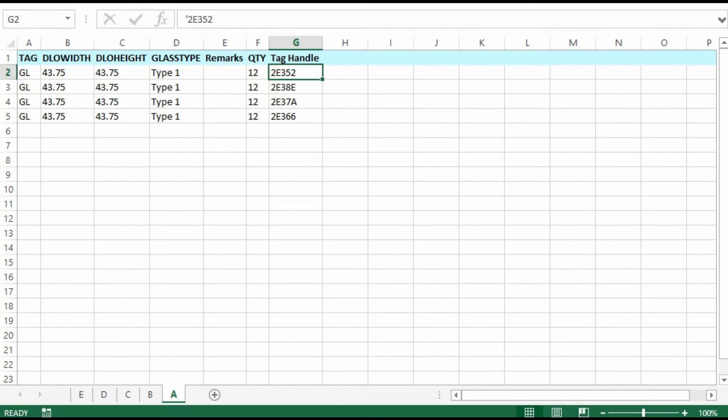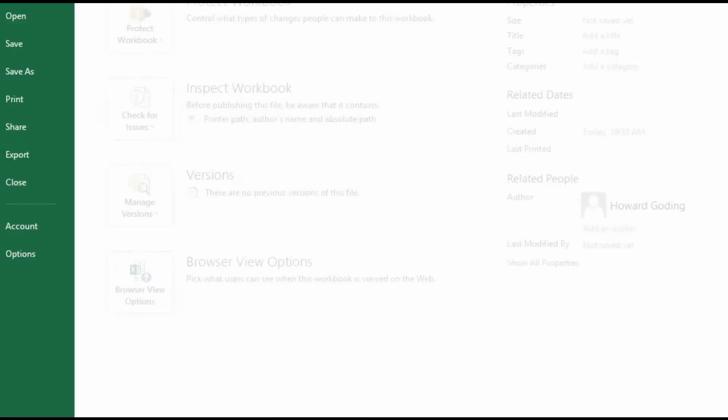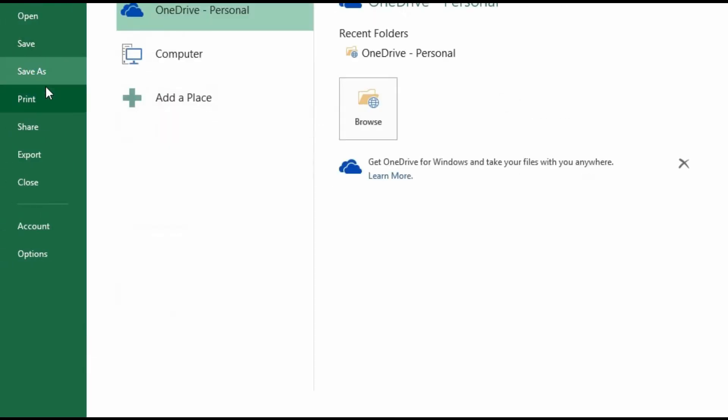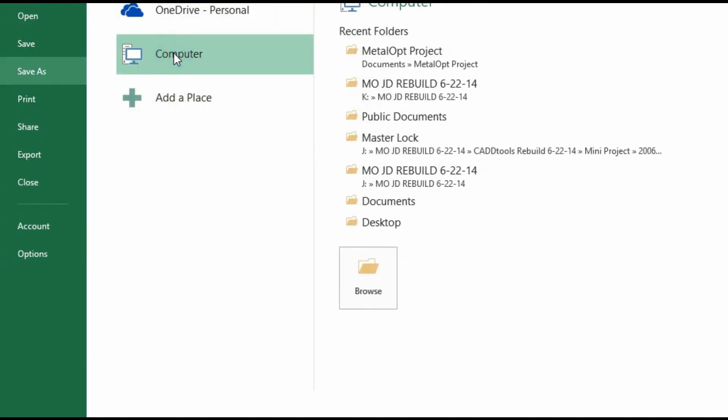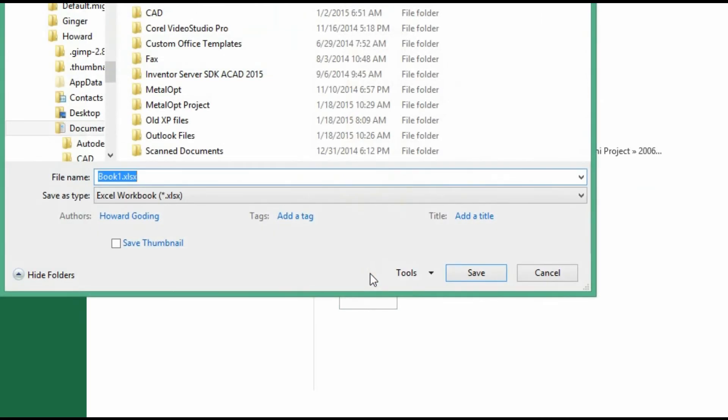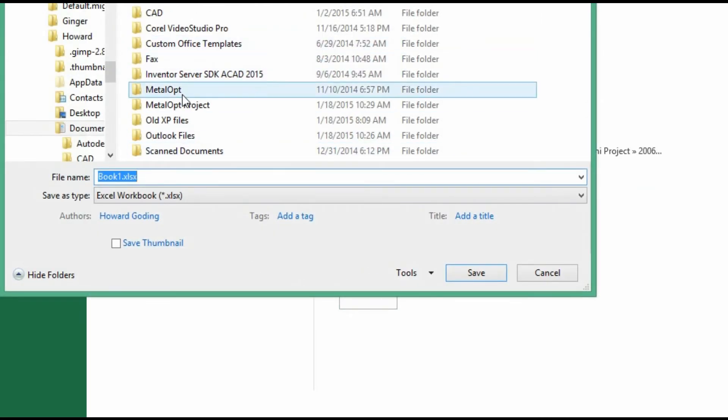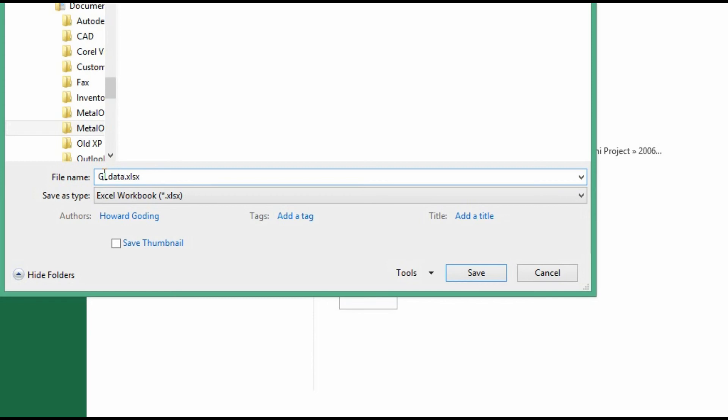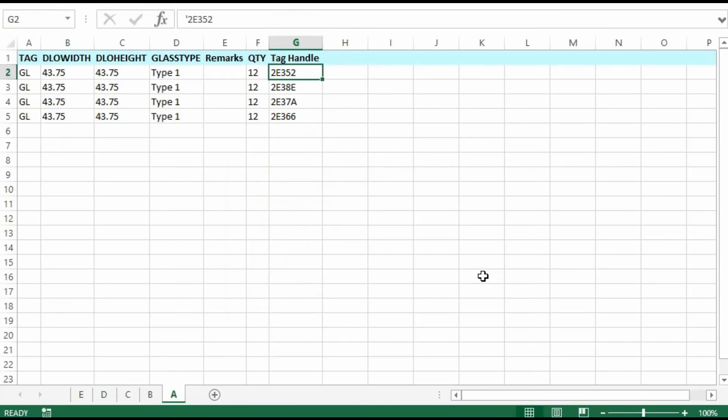And we go up to file. Do the save as. And this one I will call GL data. You can call it any name you want. Just to separate it. And then the file is saved.